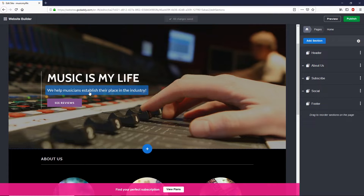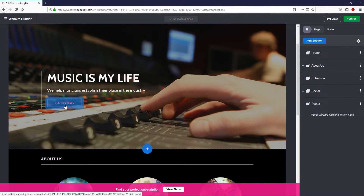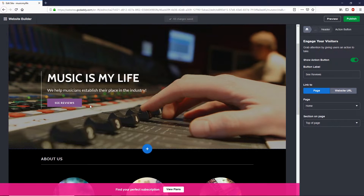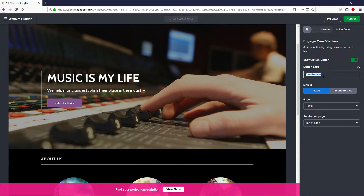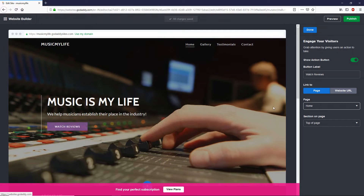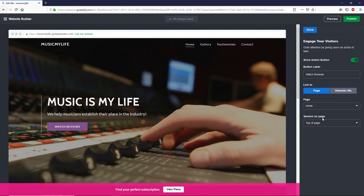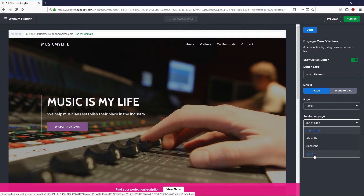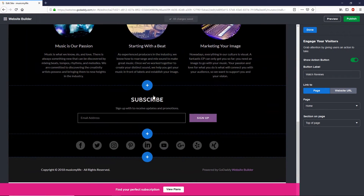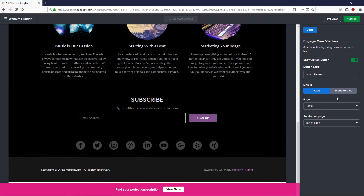You can change any text or section on your website. Let's try the buttons — click on a button and it will take you to the button editing section on the right side. You can change the name of the button to anything you like, such as 'Watch Review.' Right now this button appears on the home page, but you can select a different page from the drop-down menu. You can also select which section on the page it links to — top, about, subscribe, or social.